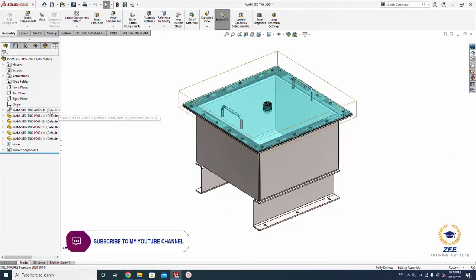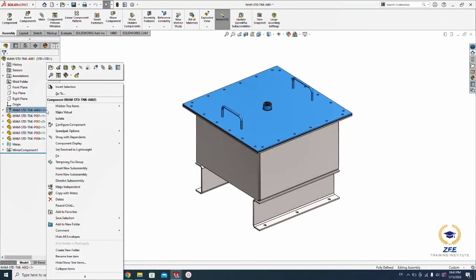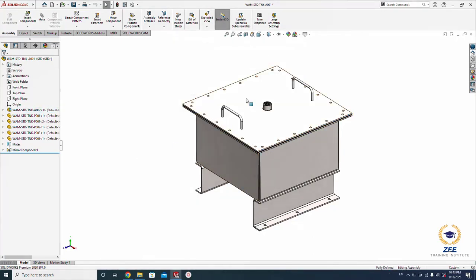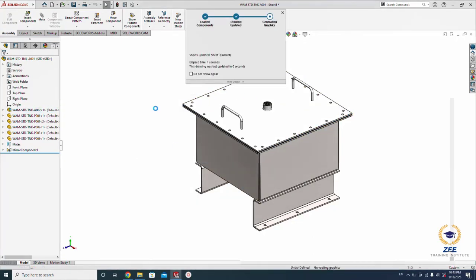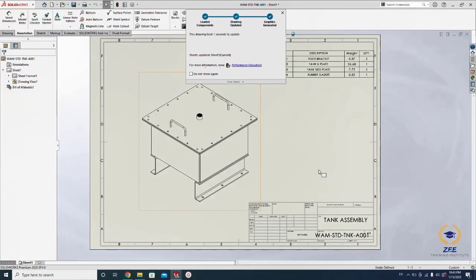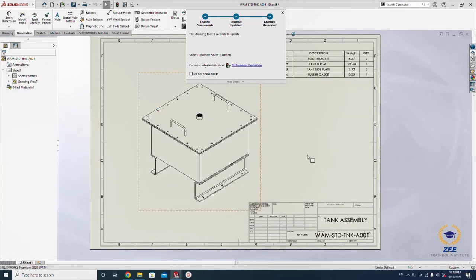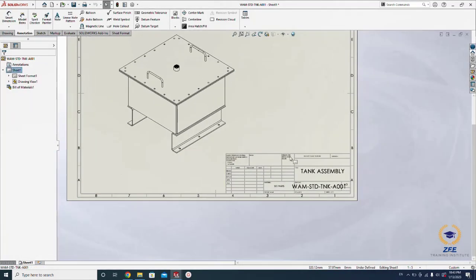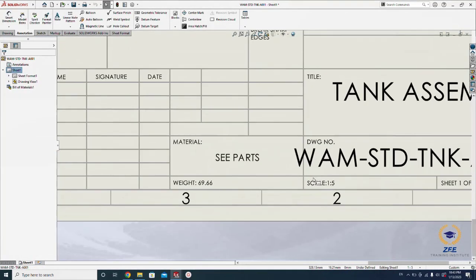I will show you how to show this envelope in the drawing. Go here, untick, now select exclude from the bill of materials. You can see this top plate in the drawing, even you can see the weight as well, but you can't see the part here in the BOM. See, the weight comes back to 70 kilograms.